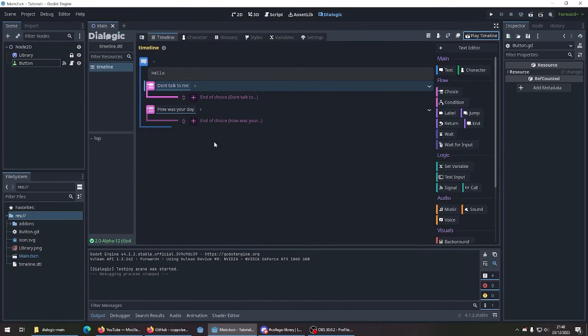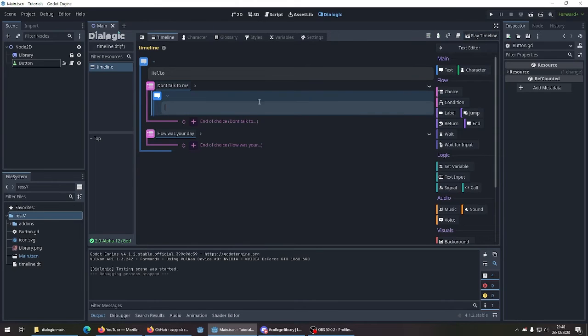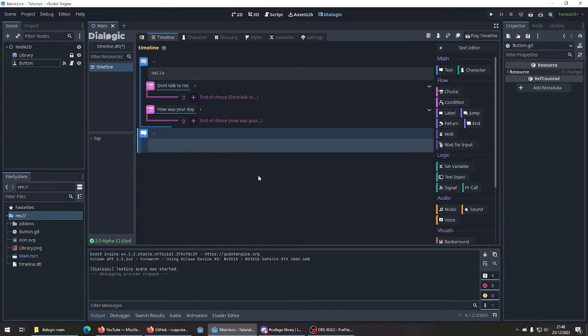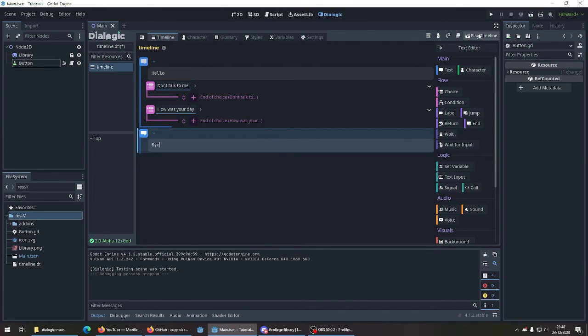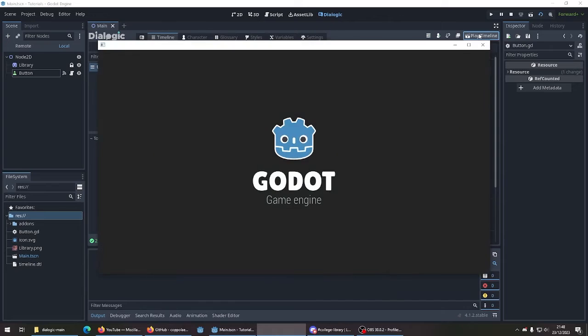We can continue the conversation by just clicking, adding enough text. Bring it down here. Bye. And then click play timeline.